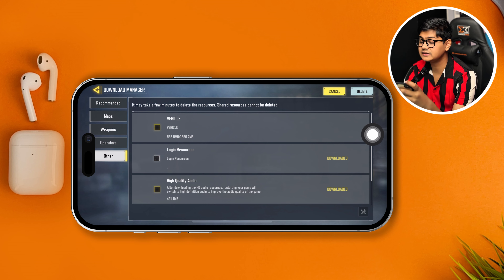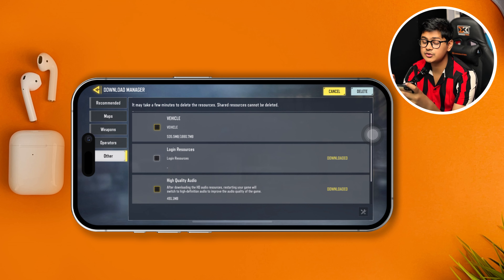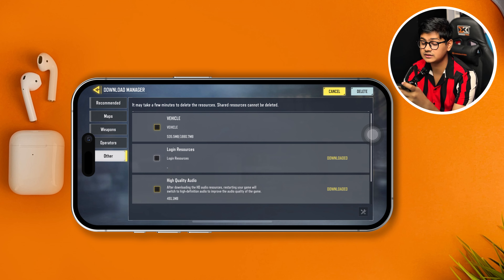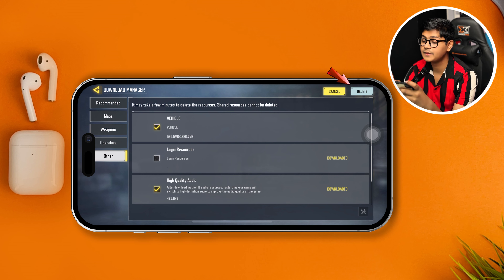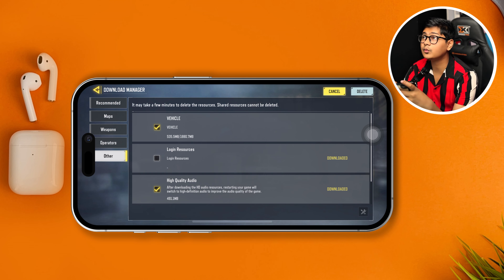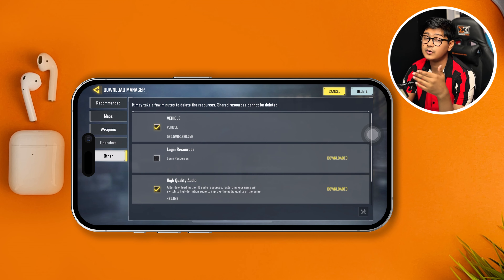It says download 34.7%, so if it keeps going up, that means something is downloading in the background. Also, if you tap the delete icon here, it's going to show you the current downloaded files, such as vehicle, locking resources, high quality audio, and so on. You can select them and tap delete, and it will give you an option to confirm. If you tap OK, it will delete all the background downloaded files for your Call of Duty.